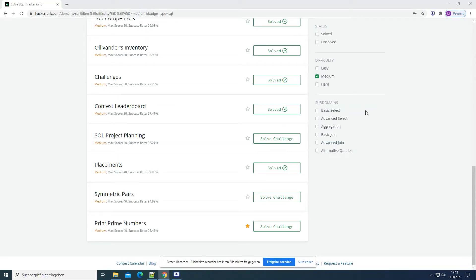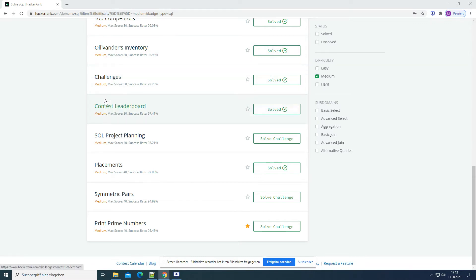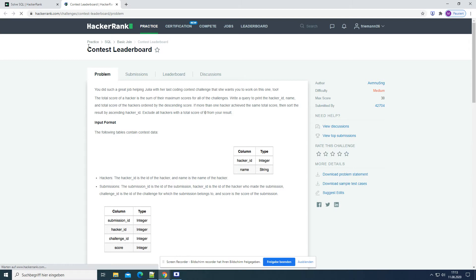Welcome to today's video. So today we are going to solve another medium challenge. Let's take this one - Contest Leaderboard.